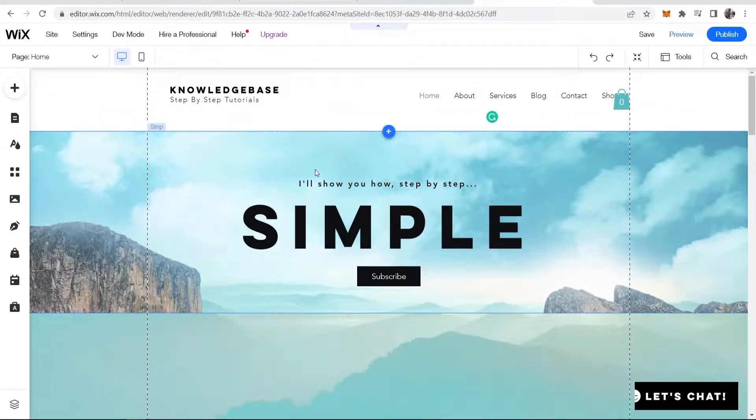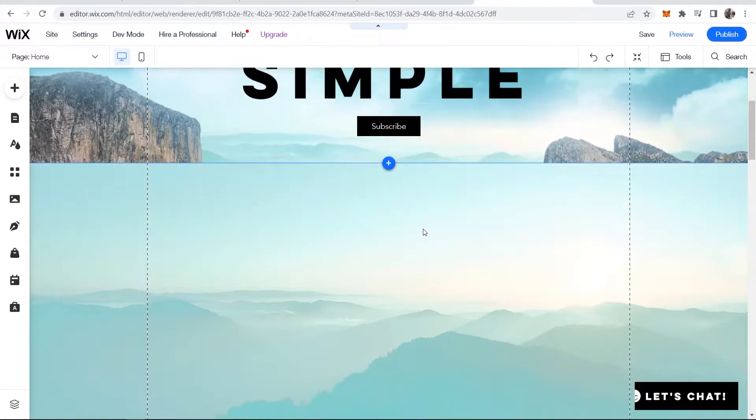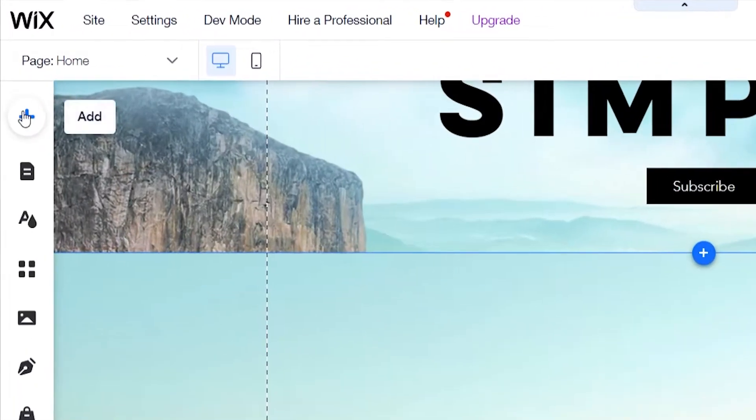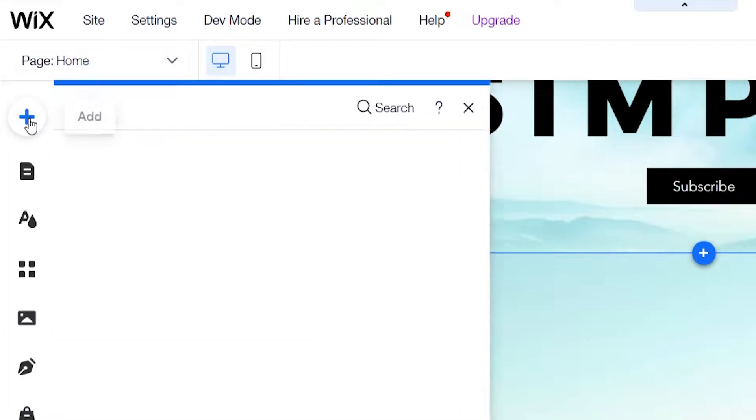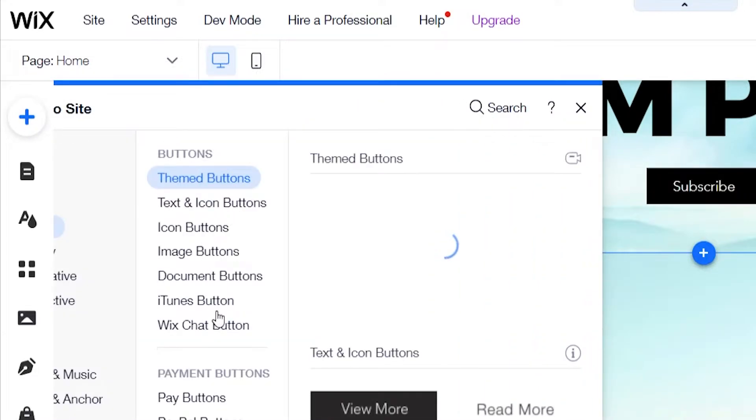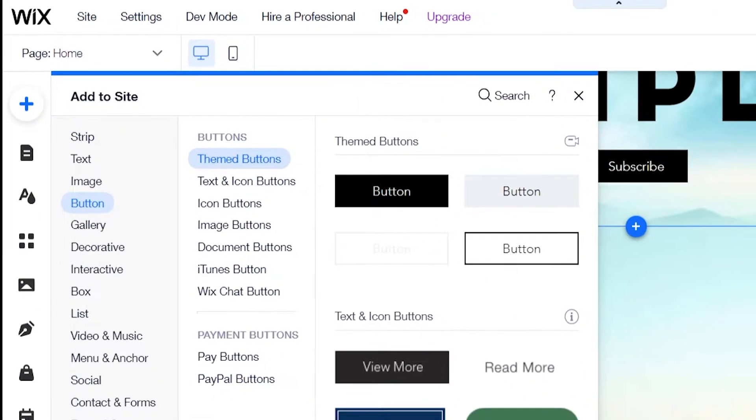I'll be using this example here. Once you're on the website editor, go to the plus icon in the top left hand corner and you can now add a download button or you can add text.